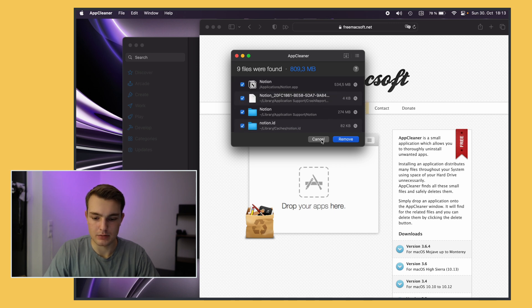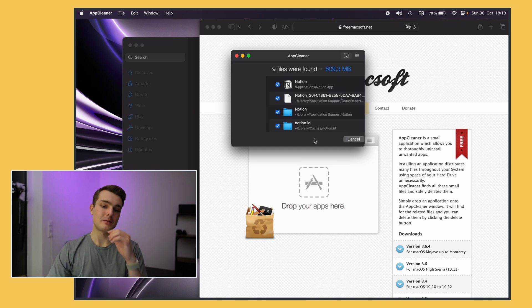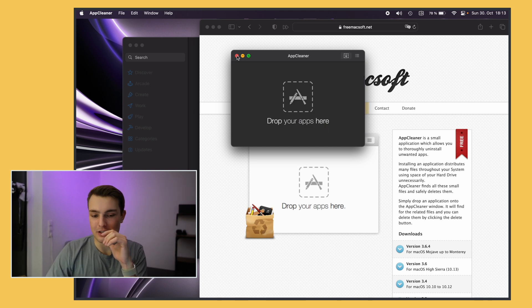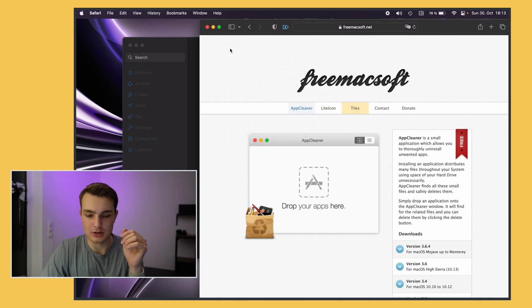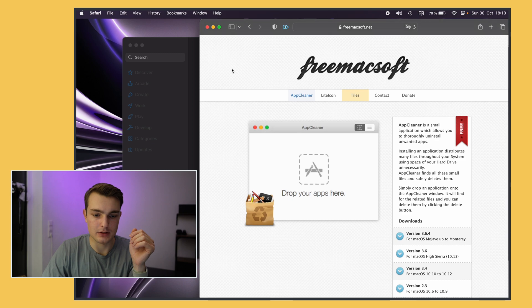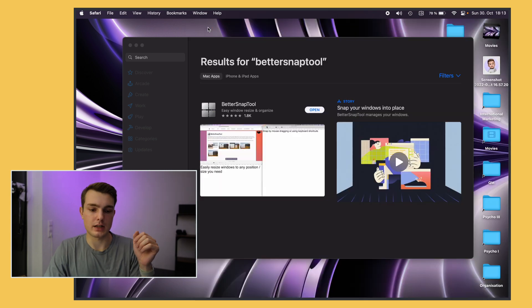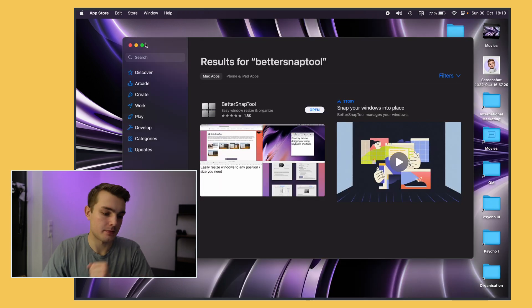So yeah I'm not going to delete Notion right now but it's a really helpful app and I would just recommend you just get AppCleaner. It makes uninstalling apps so much easier.